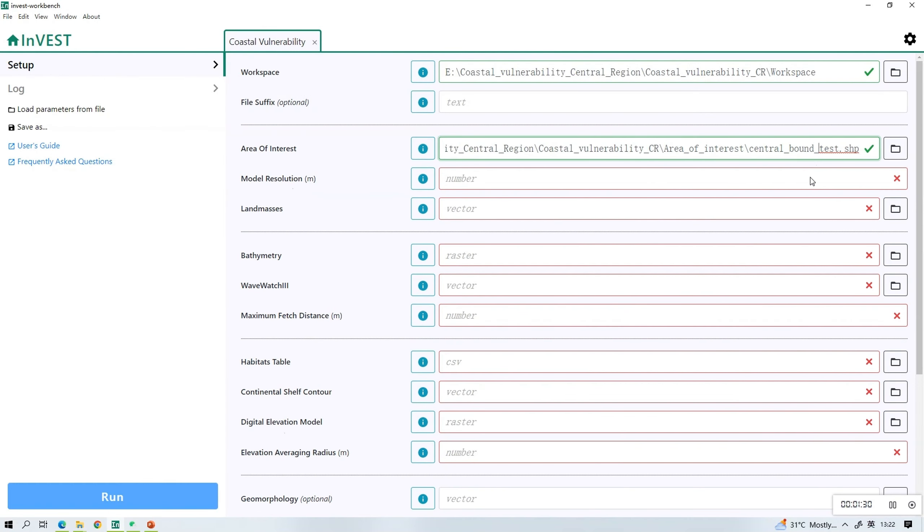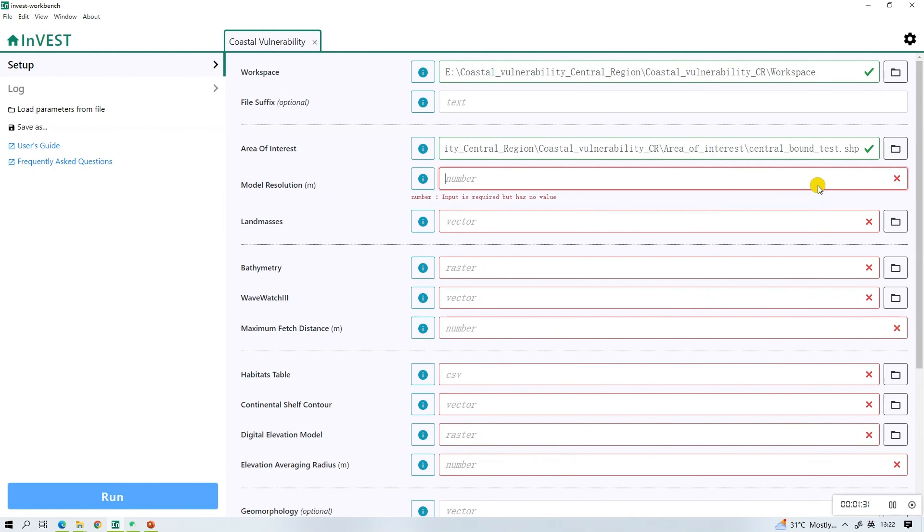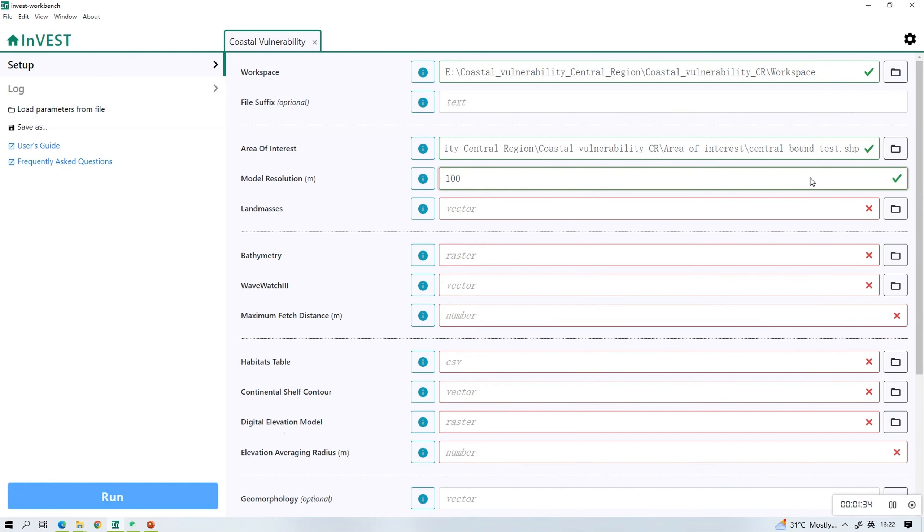The next data entry suggests that the data input here should be a number. So if you refer to the data requirement table on our website, this should be 100 as suggested. You can choose to enter your own value if desired.